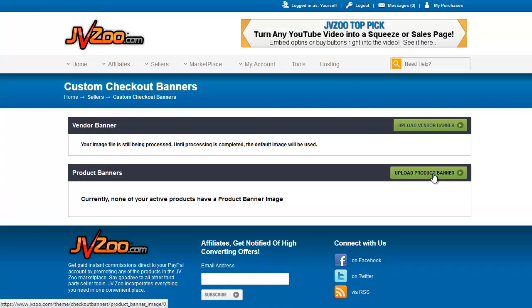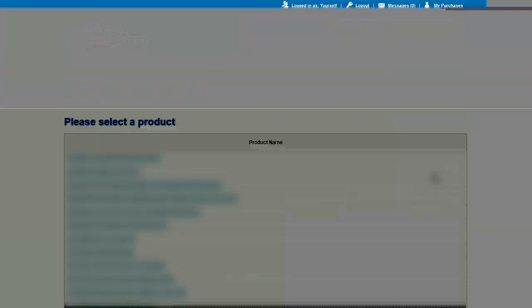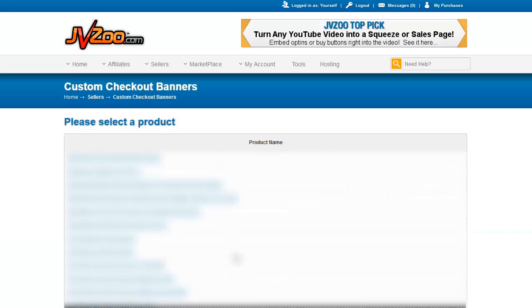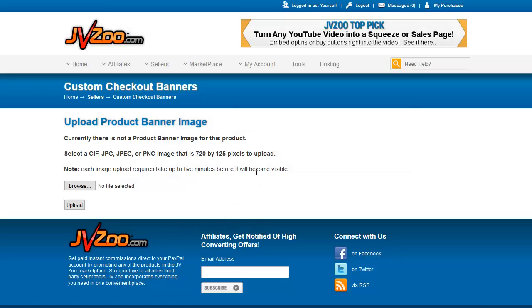Let's go back to the product banners. Basically the same thing. You pick your product from the list — let's go down to the one we're using for our examples, the Graphics Booster Personal Usage License. When you click on that you get the same interface. Select the product banner you've set up for that image, upload it, and that banner will then show up in the checkout process.